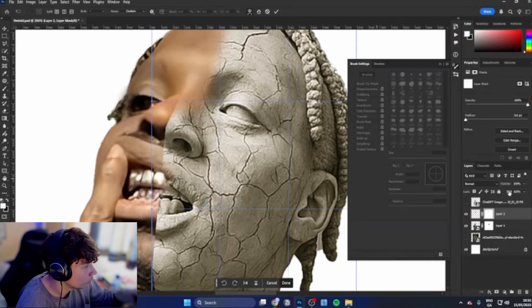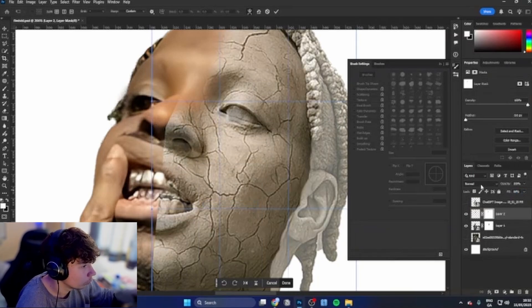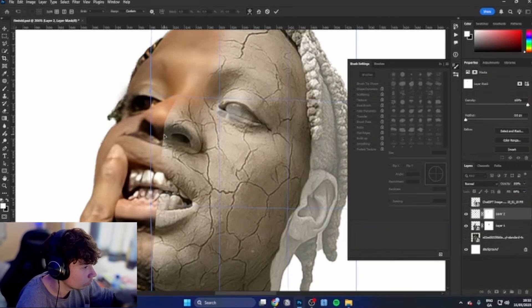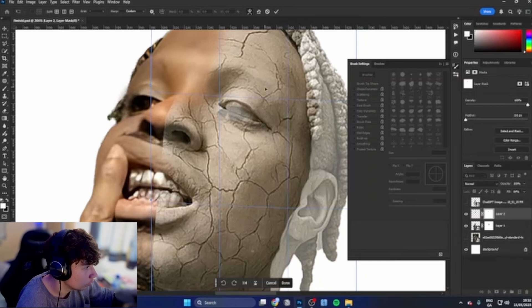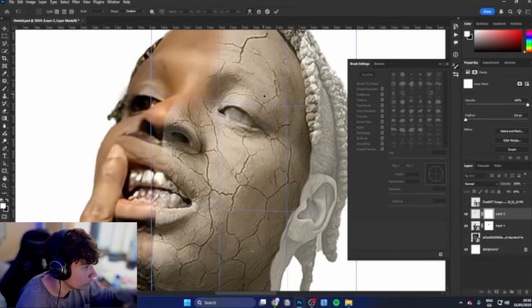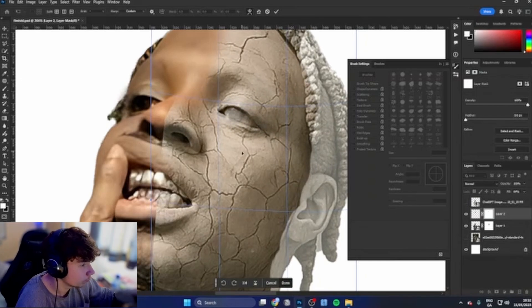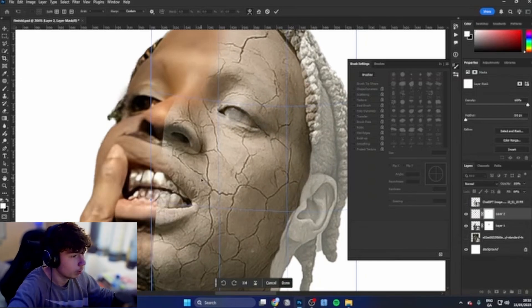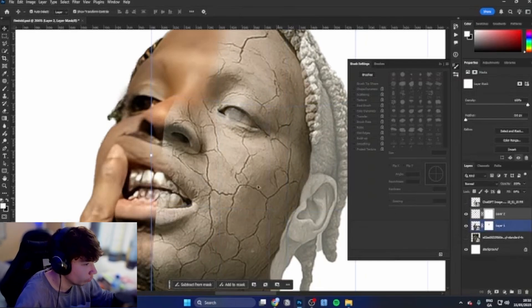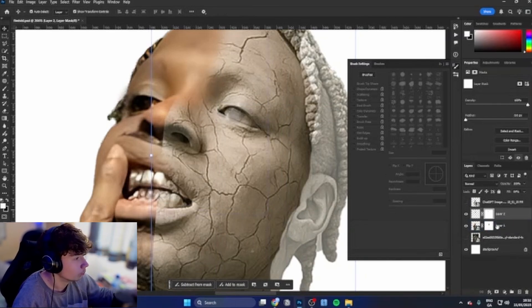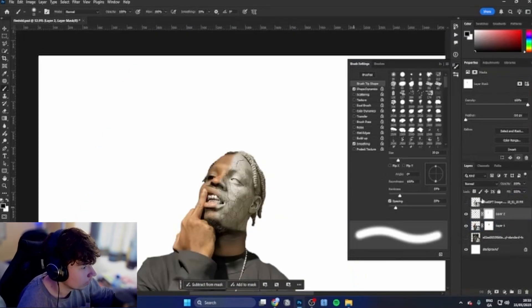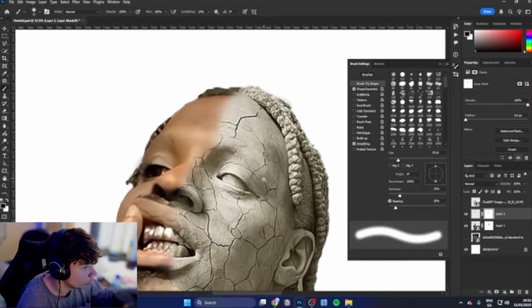The nose isn't going to match so well but we can make it match. Just go to warp, bring the fill down a bit, and we can just adjust it a little bit, bring his eyes down like so. The mouth is pretty much perfect.